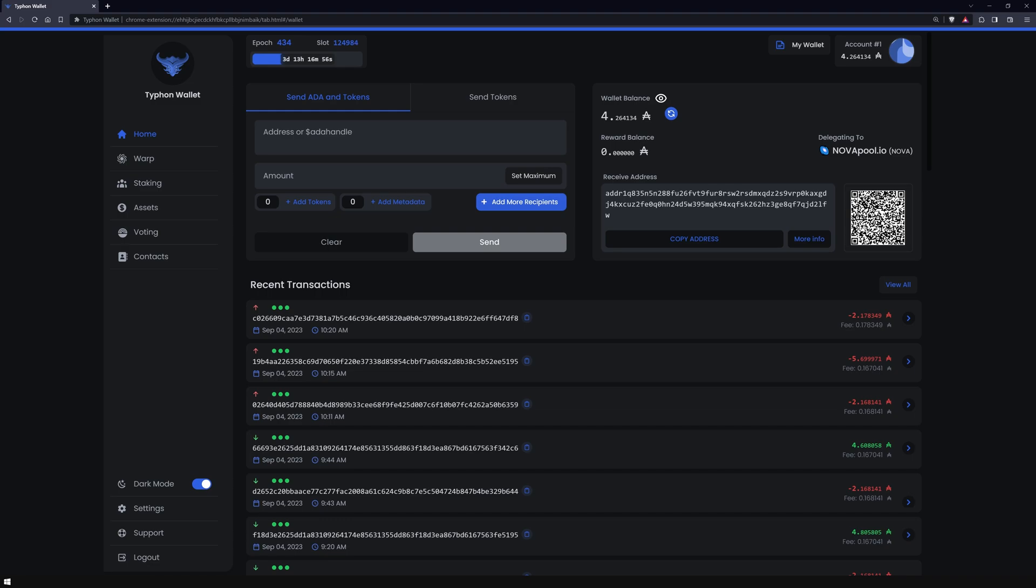Well, in a way it is. Warp transaction is a pure UTXO transaction that leverages Cardano's multi-signature capabilities. Both the sender and the receiver play a part in it. The sender initiates and the receiver signs to accept the incoming tokens. In essence, Typhon cleverly uses UTXOs from the receiver's wallet to cover that minimum ADA requirement, so the sender doesn't have to spend that extra ADA. And yes, the receiver needs a little balance in their wallet for this to work. And the best part? No smart contracts involved.